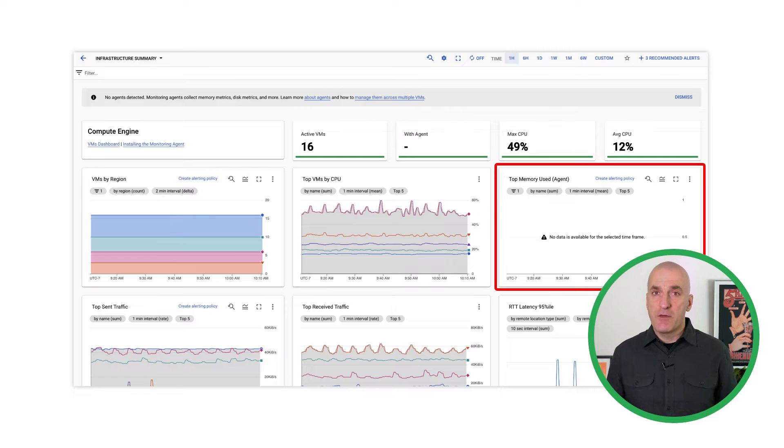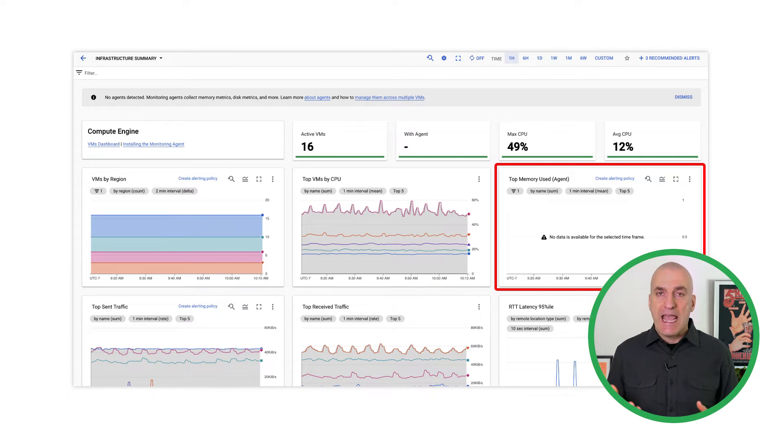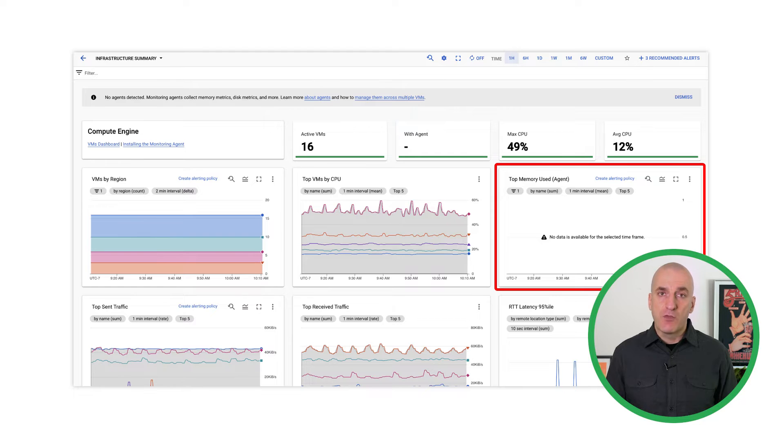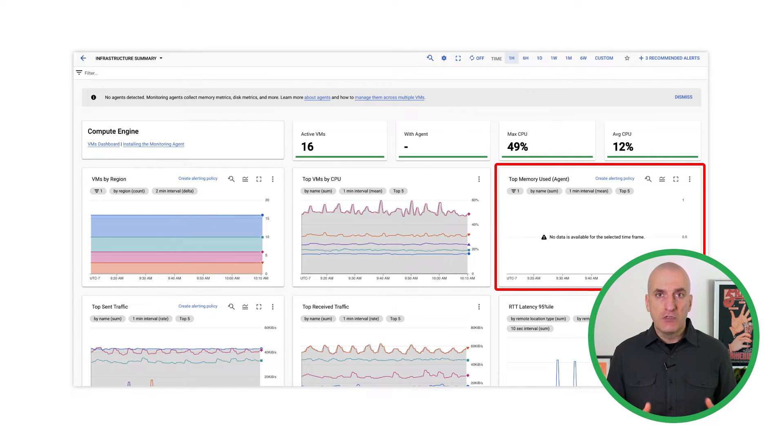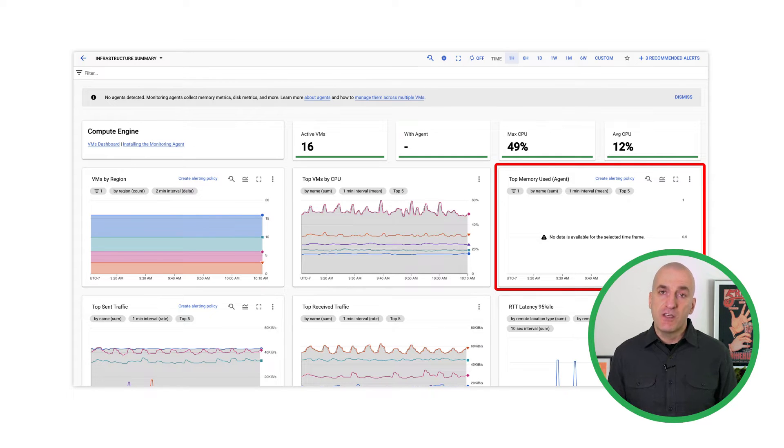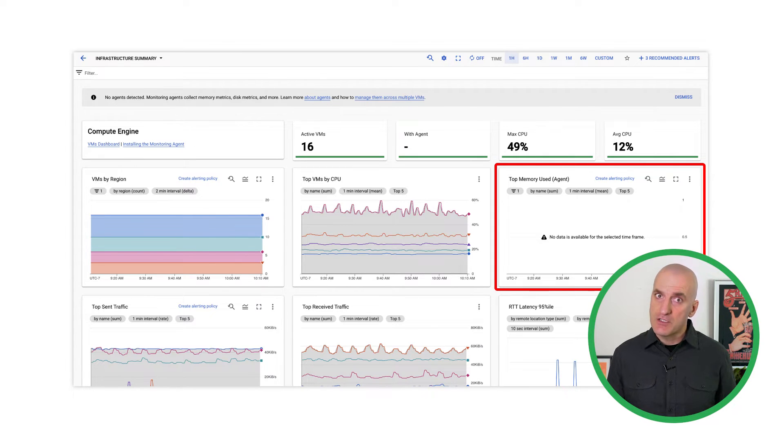That's because the VM hypervisor only knows how much memory is allocated to each VM, not how much of the allocated memory the VM is actually using. This is just one example of data that can only be gathered by a process running in the guest VM, such as an agent.